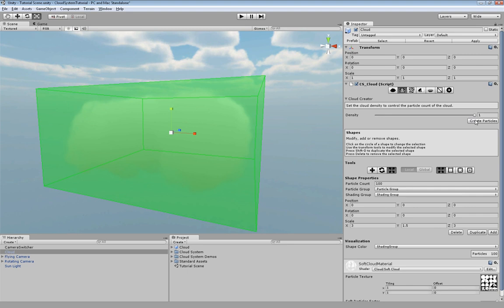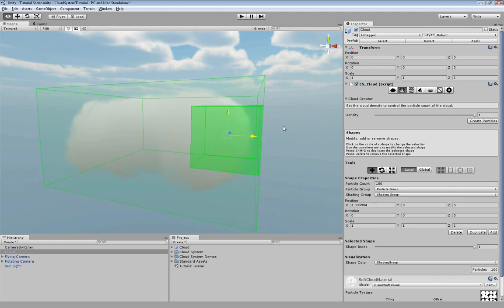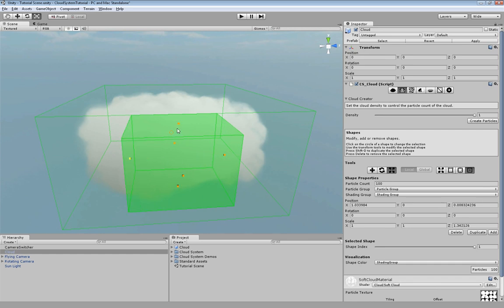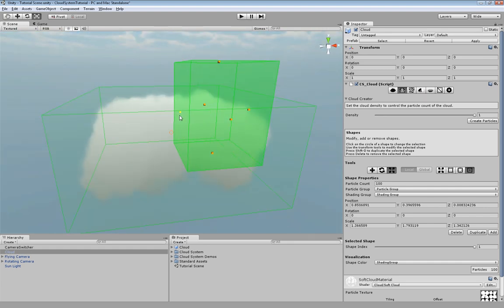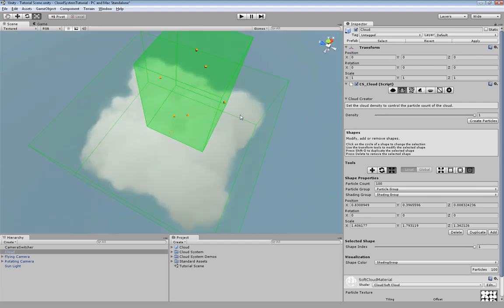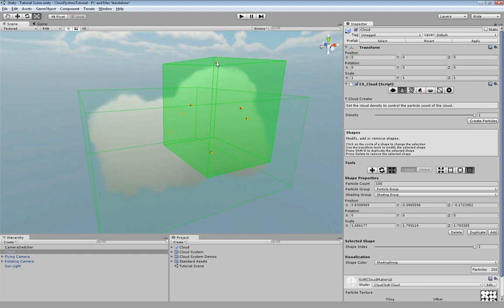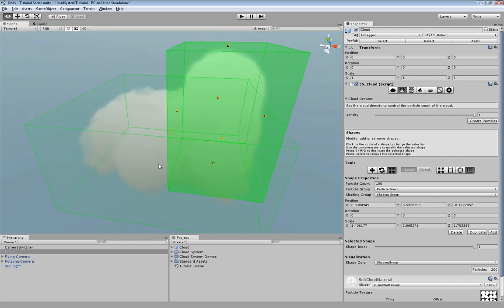I'm going to create another shape such that the cloud looks a little bit more interesting. Let's see how this looks. Improve it a little bit. That's okay for us.